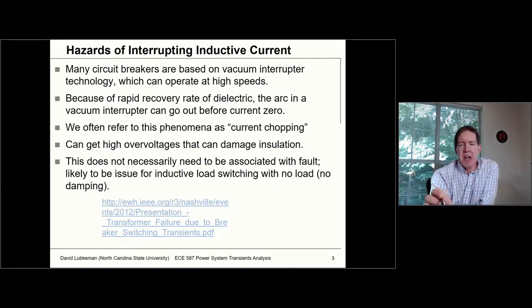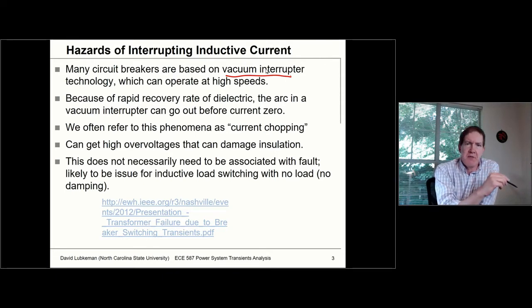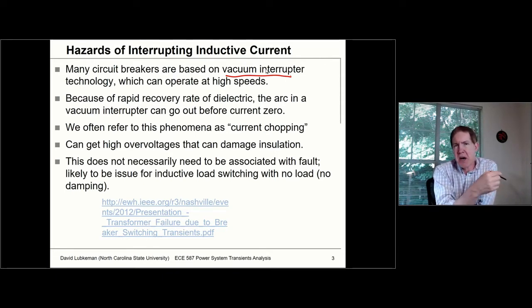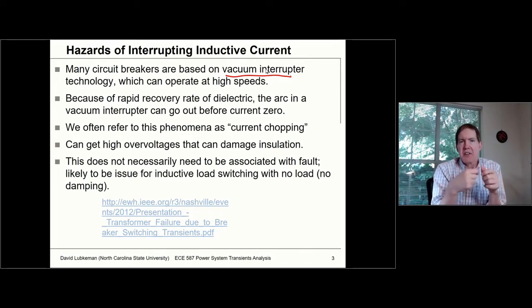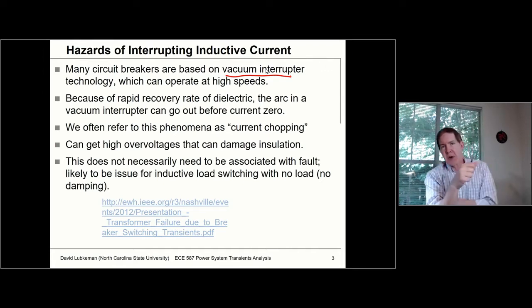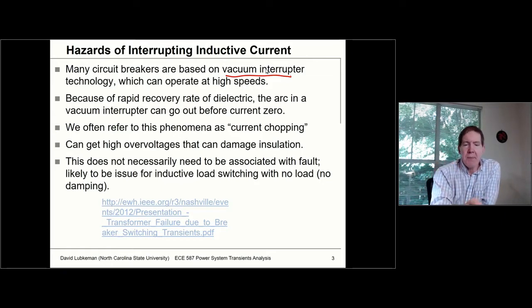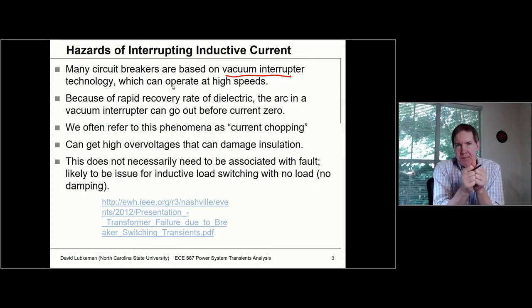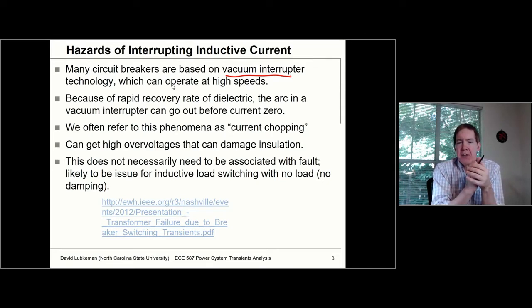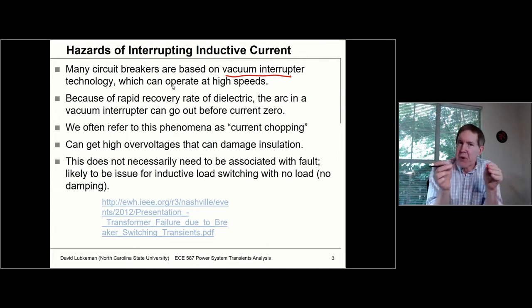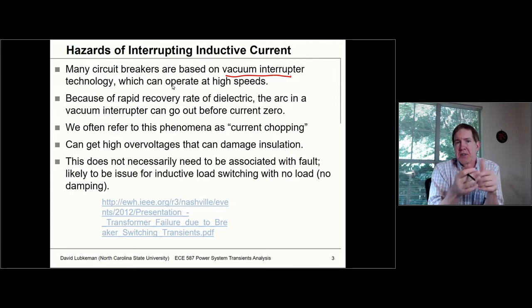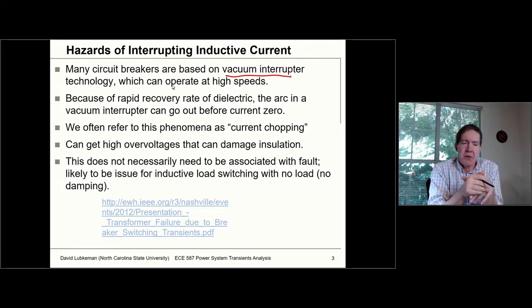Especially where we see current chopping now is since we have so many circuit breakers based on vacuum interrupter technology — vacuum bottles whose contacts break open — those are more susceptible to current chop because they can operate open at such high speeds. What happens is when you have these metal conductors separating, since you could have a pretty rapid recovery in the dielectric, you can actually break the arc before you hit a natural current zero. That's what's referred to as a current chop, and as we'll see, this results in high overvoltages.